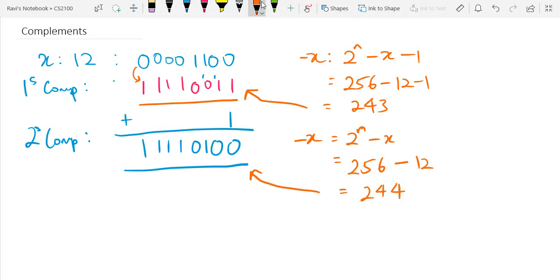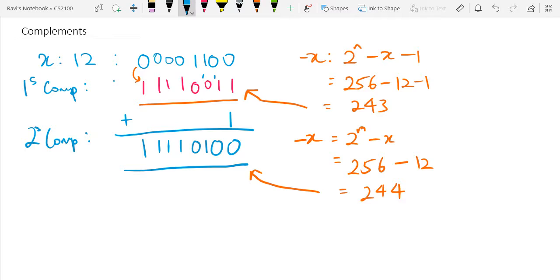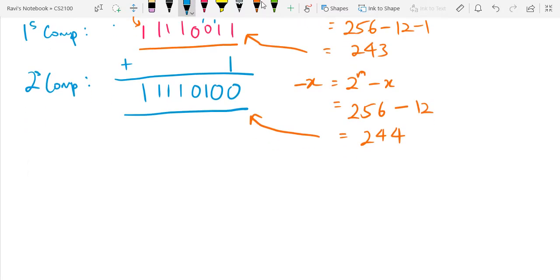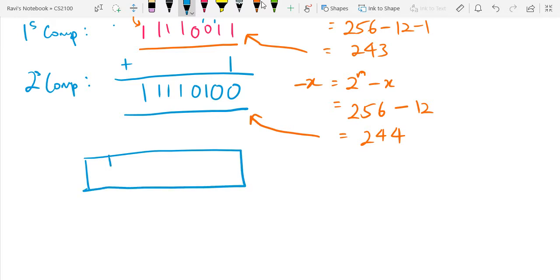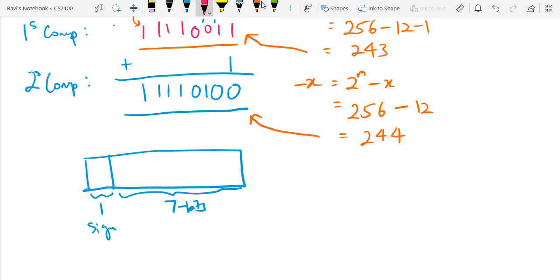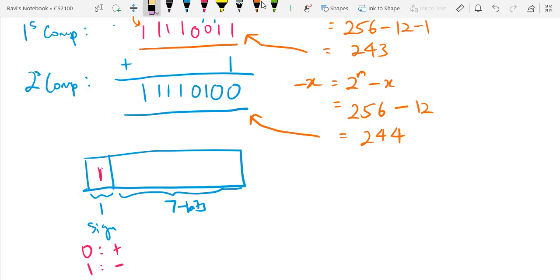In both representations, in an 8-bit form we have 7 bits to represent the number and 1 bit to represent the sign. We know that 0 indicates positive and 1 indicates negative. So the moment you see a 0 in the most significant bit, you know it's a positive number, and the moment you see a 1, you know it's a negative number.